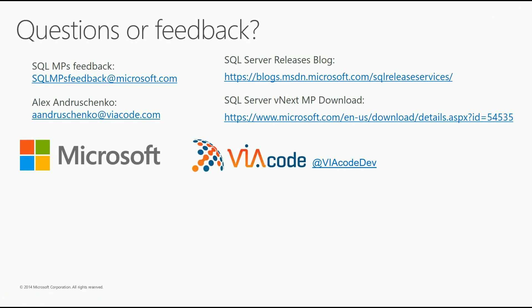That's all about demo for today. Thank you so much for watching this video, presented to you by Microsoft and Viacode SQL Server development team. Please download SQL Server vNext Management Pack, and provide your feedback. Don't forget to follow us on blog and Twitter.